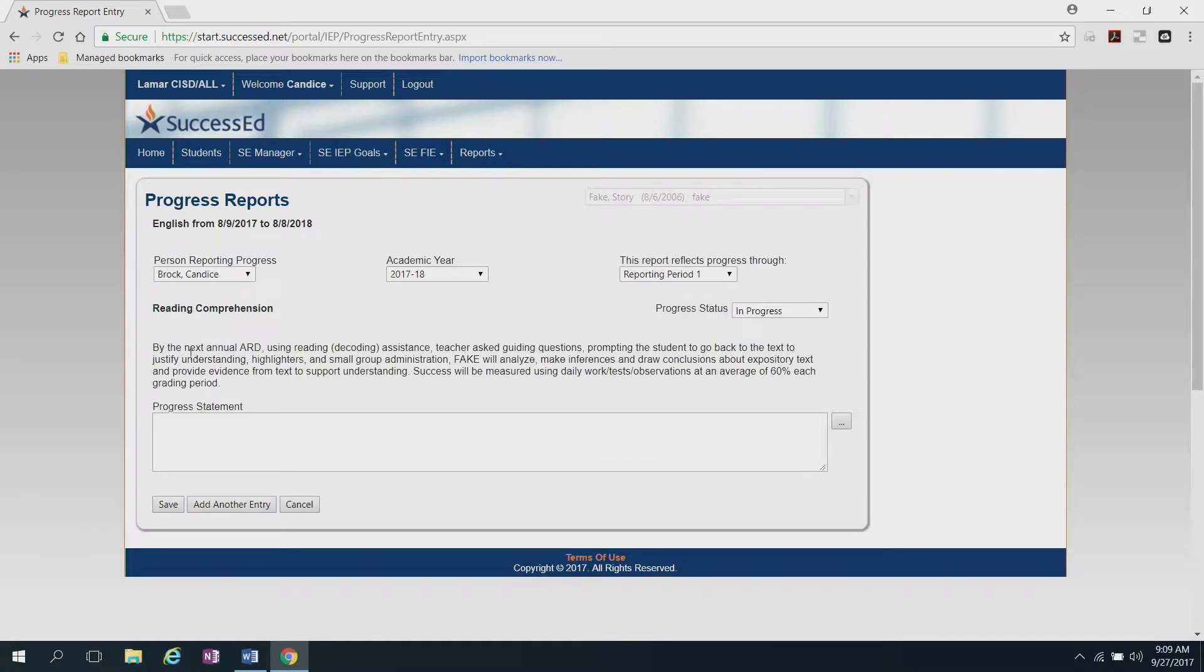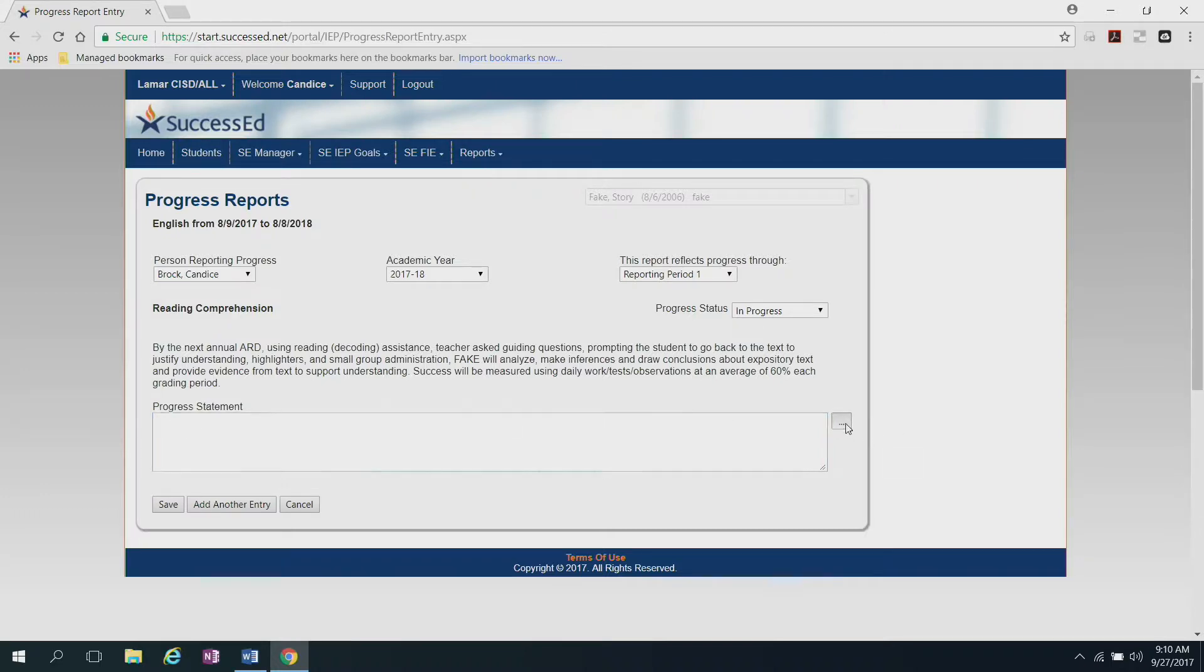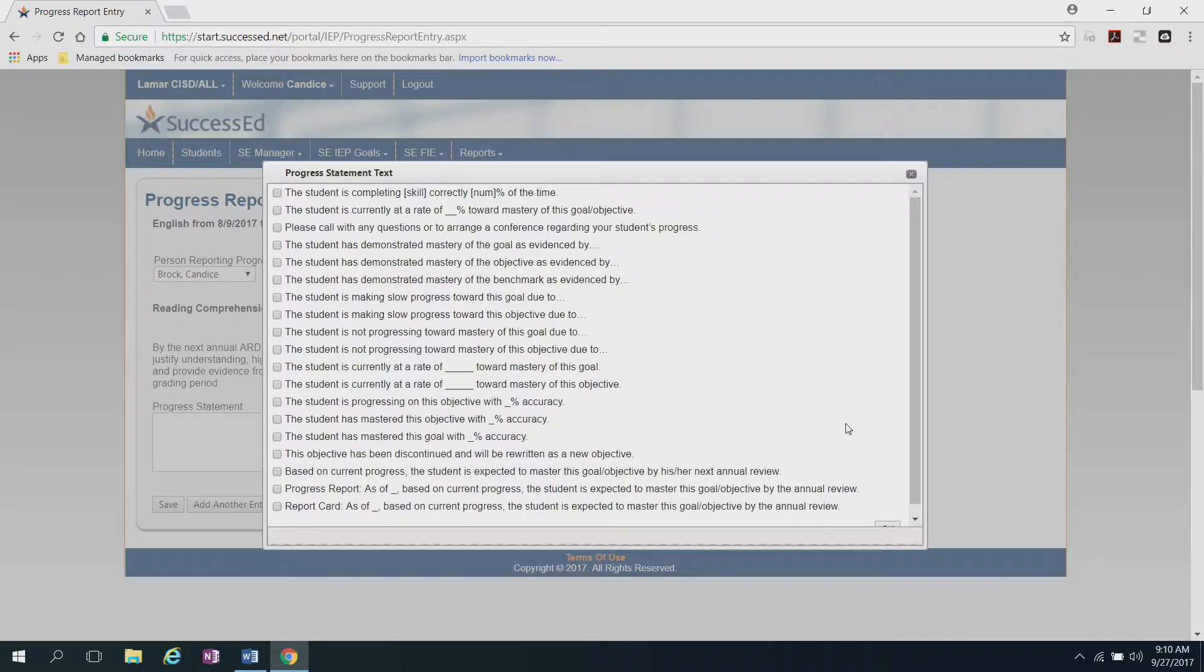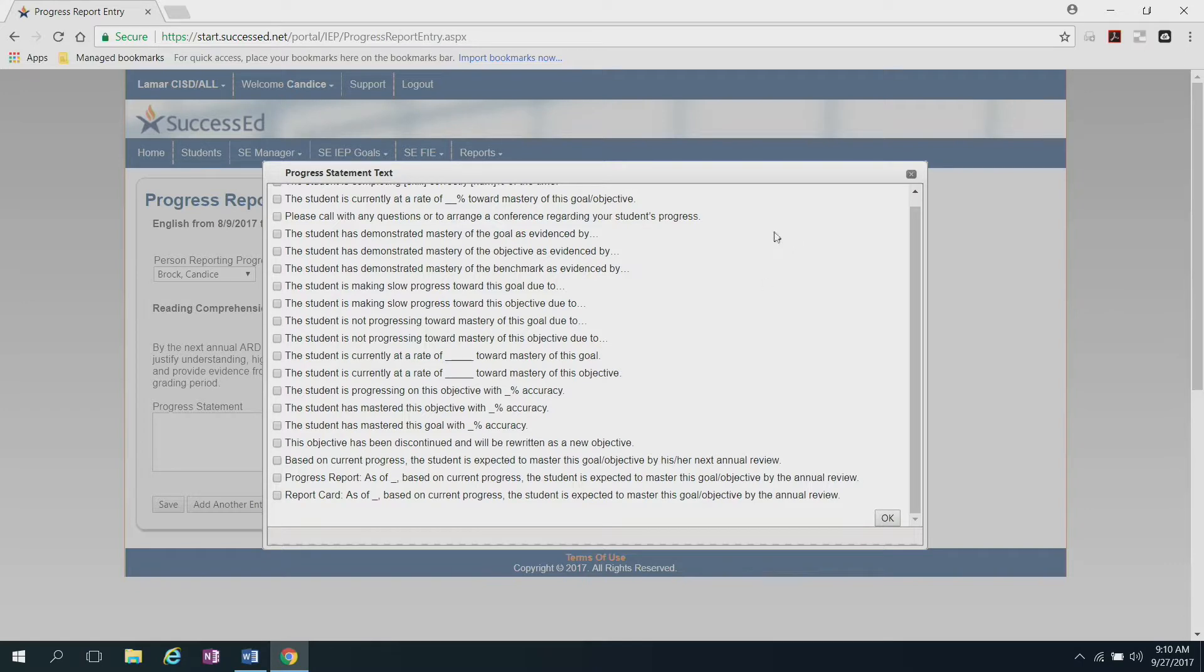As you see, it shows the reading comprehension goal that is already in the system for this student. Right here is where you would type in your progress statement. Again, if you needed the wizard, you can always click right here to help you in creating that progress statement. And it shows you some options that you can use to put into that progress statement box and then add any other additional comments that you might want to add.